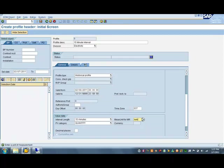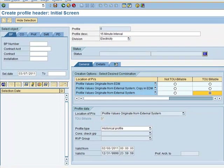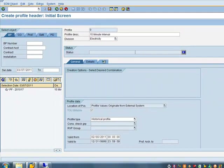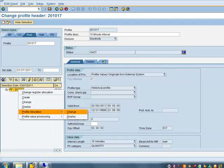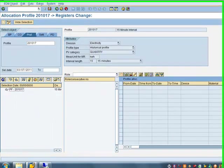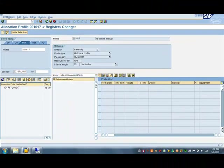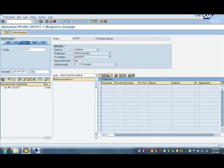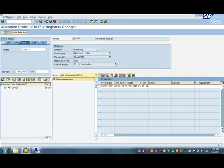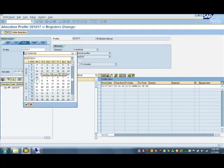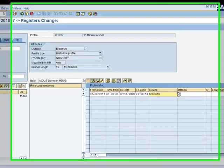Once the profile is saved, it will be available for allocation. The profile must then be allocated to the device. The role is set to be stored in MDES. If results are to be loaded into SAP, the role would have been set to stored in EDM. The data is set for February 8th and the device and assignment to register is made.